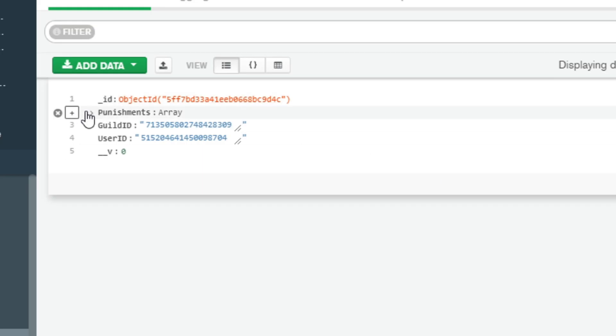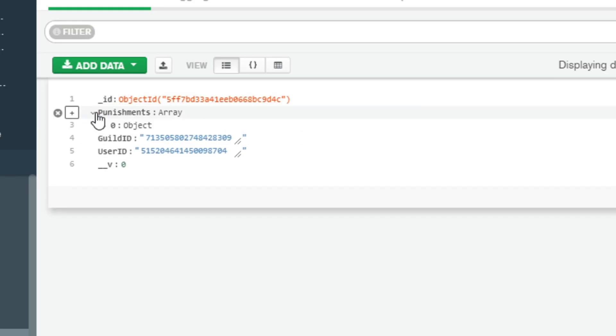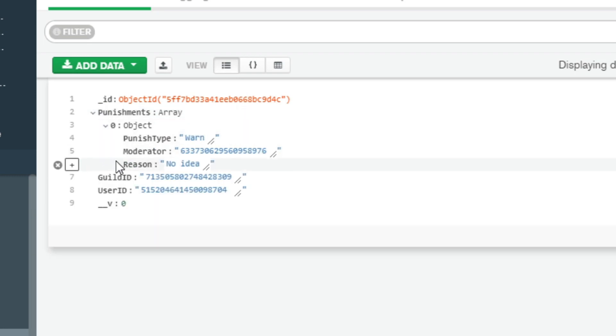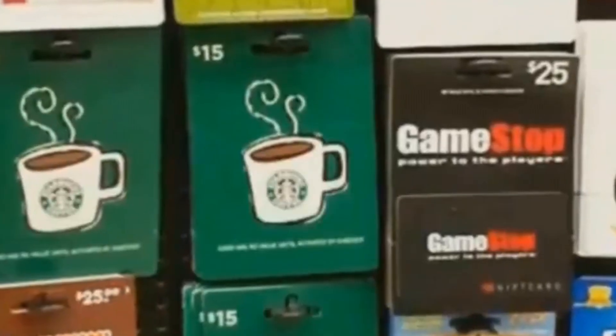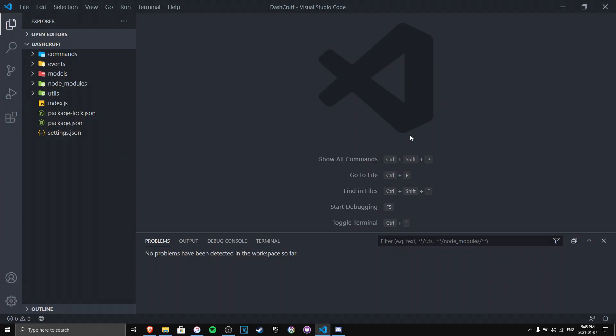The warning system we're going to build today requires a database called MongoDB, since MongoDB is a pretty good and compatible database for Discord.js. Make sure you know how to set up a MongoDB database — if you don't, I'll put a link in the top right so you can watch the MongoDB setup video.